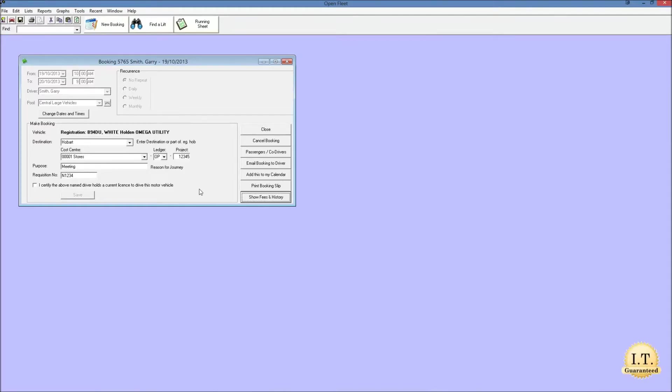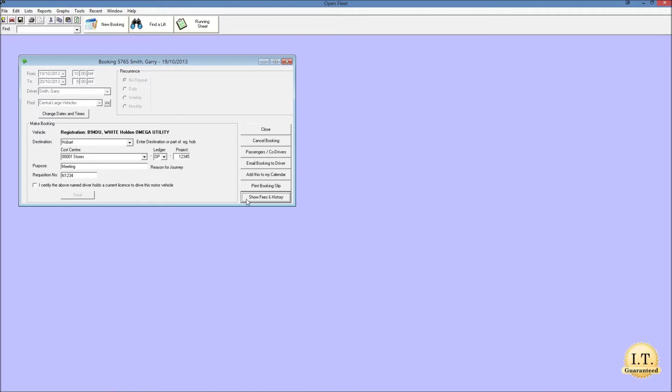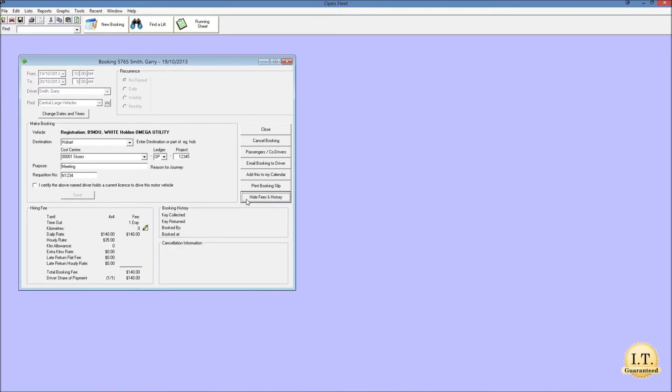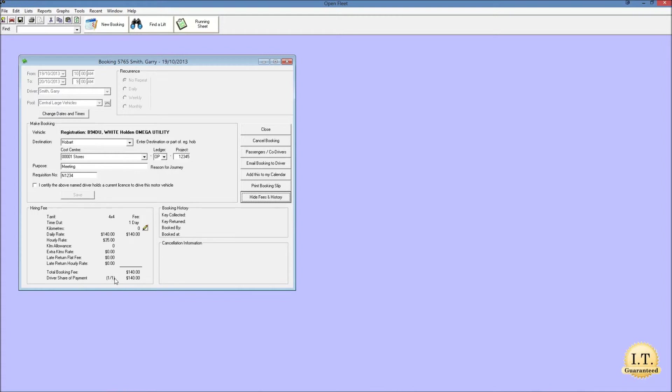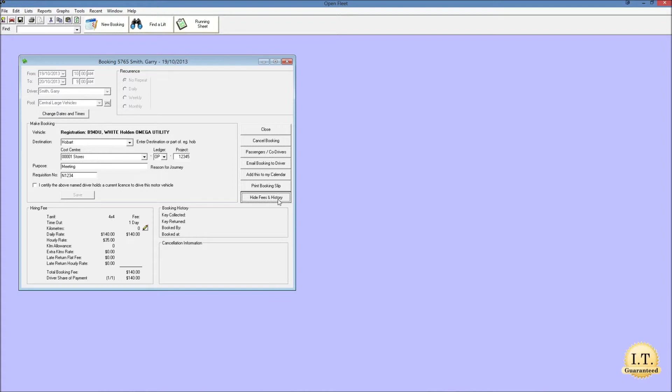Now that the booking is saved a number of functions become available. And we can access these by the buttons on the right hand side of the booking. We'll take the bottom one first which is show fees and history. If I click that the booking screen expands to show a number of items. The first is the hiring fee which describes how the hiring fee is calculated and broken down. The next is the booking history which shows when the vehicle was booked and when the keys were collected and returned. And the last is any information regarding the cancellations. I'll just hide the fees and histories for now.